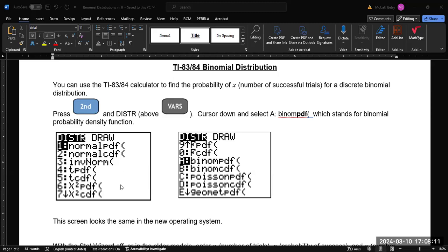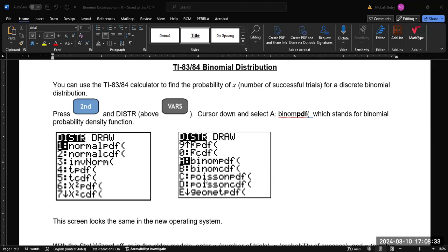Now inside the distribution menu, you're going to see a list of distributions and we're going to use the binomial distribution in this case. So you'll have to scroll down quite a bit in order to find it. If you're using a very old version of the calculator, you will not see all of these distributions, but the binomial one should still be in there.